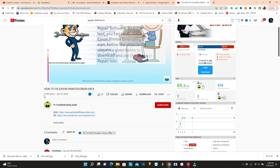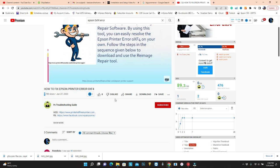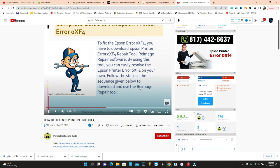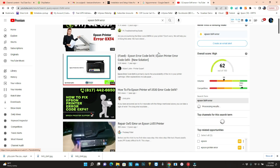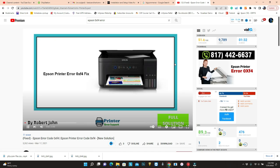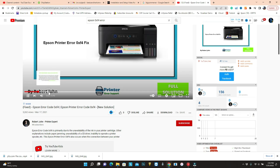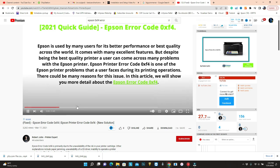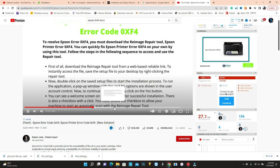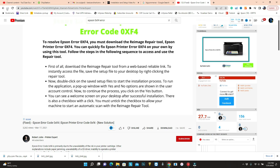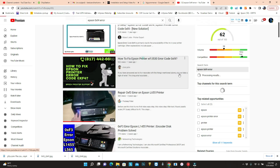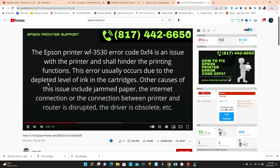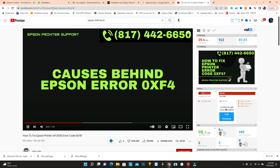This guy got 9,000 views and 8 thumbs ups. What's wrong with people? Download the image repair tool — there we go. And the second one, a new solution by Robert John. First of all, download repair tool. Due to depleted ink level — wrong — and spam.